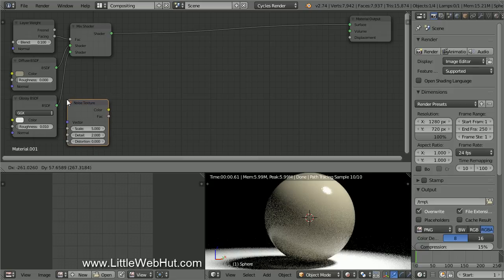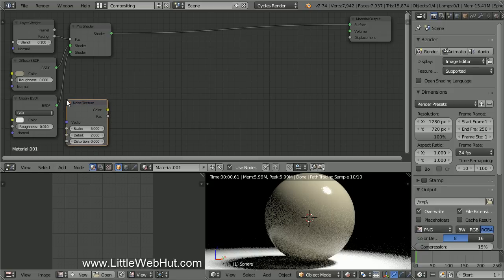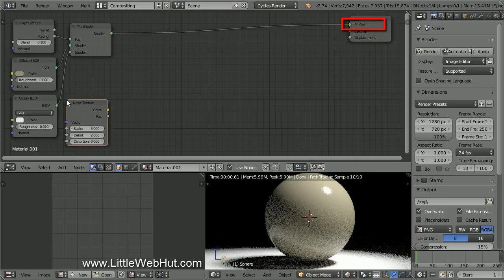After running the Noise Texture through some Math nodes, I'll be connecting it to the Displacement input. But until then, I'm going to temporarily use the Surface input so you can see how the Noise Texture is affected by the Math nodes that we'll be adding.